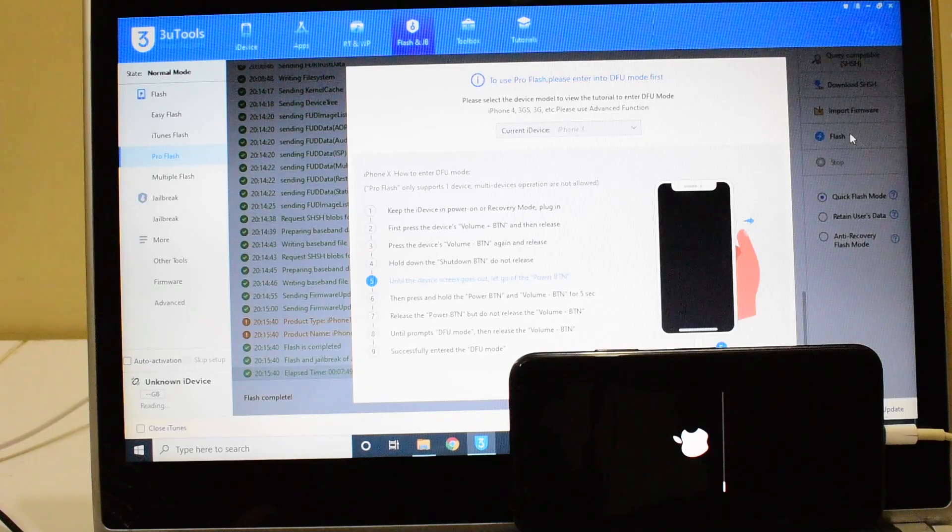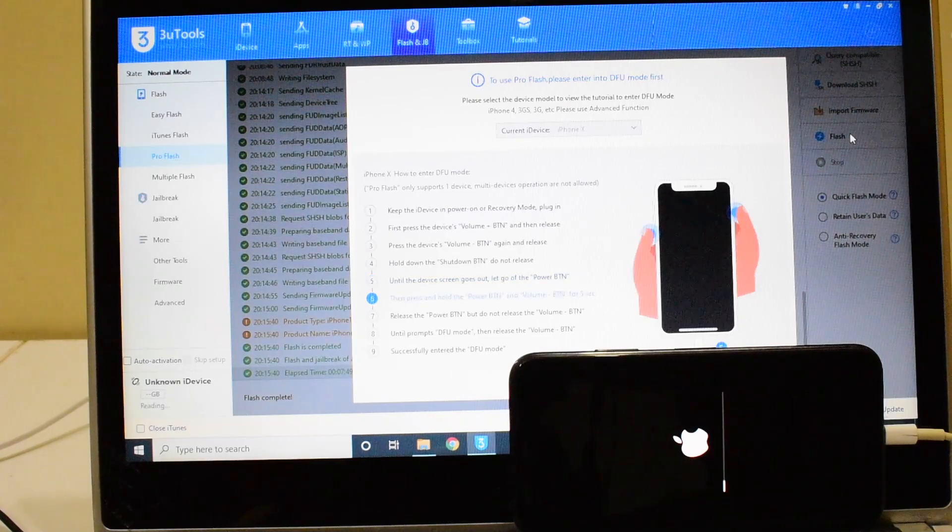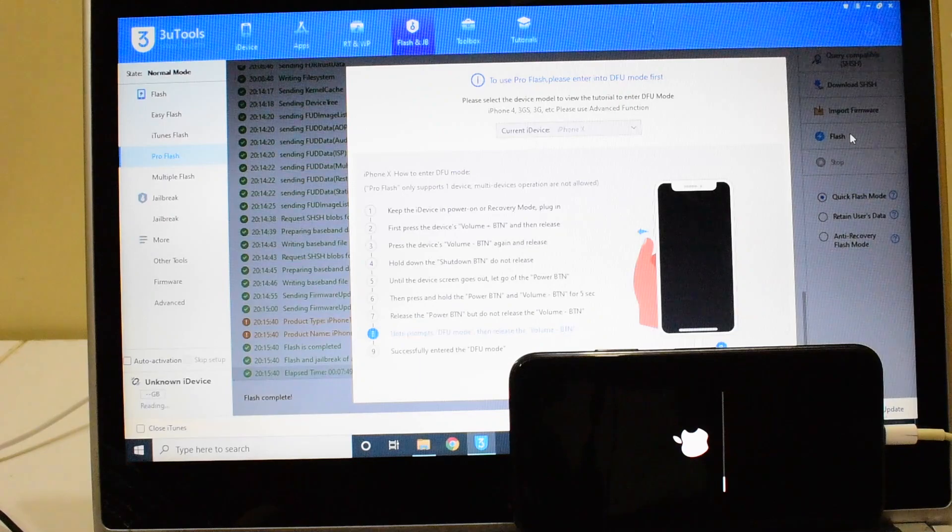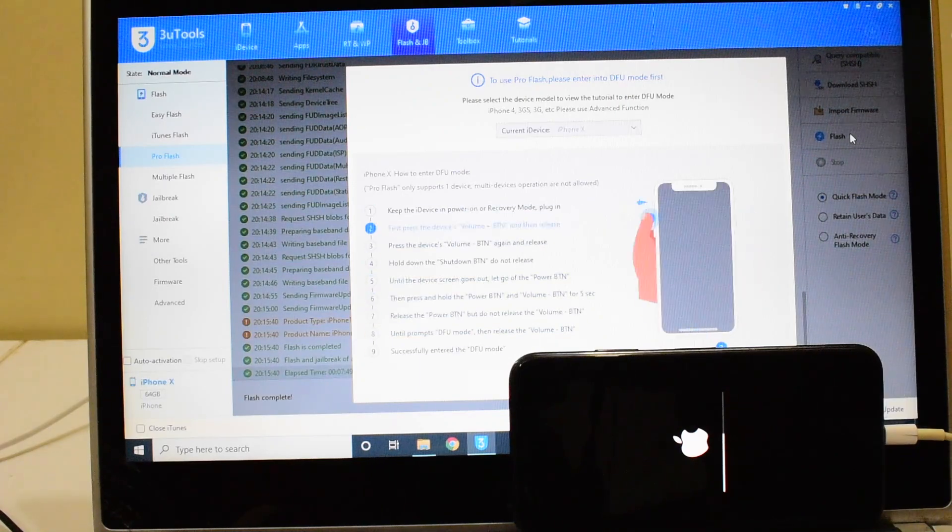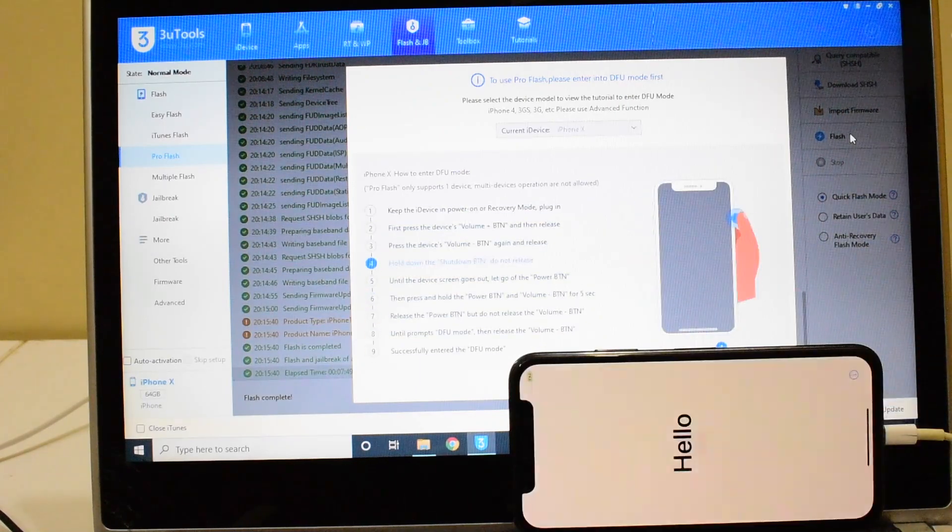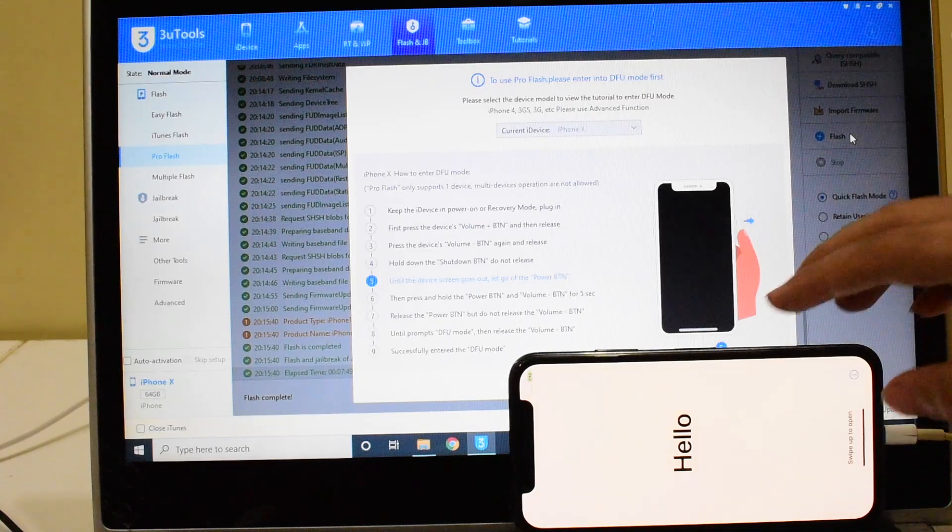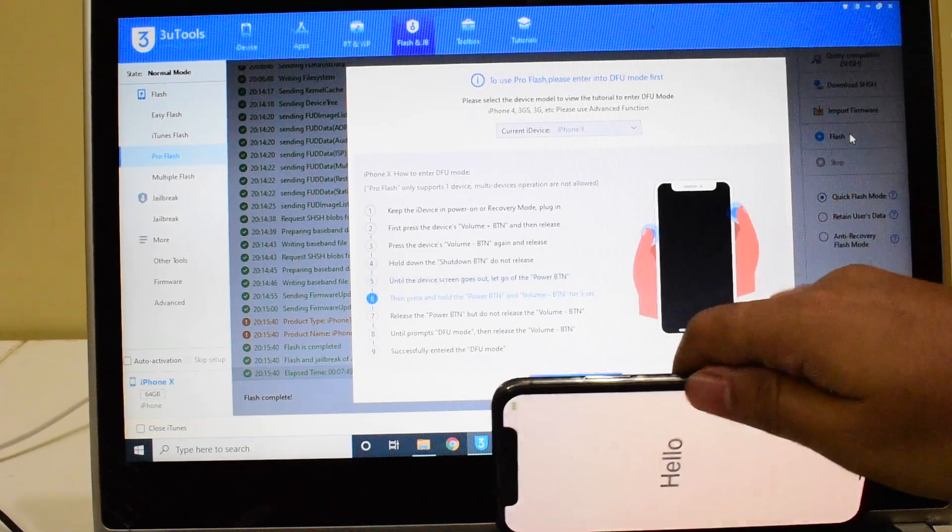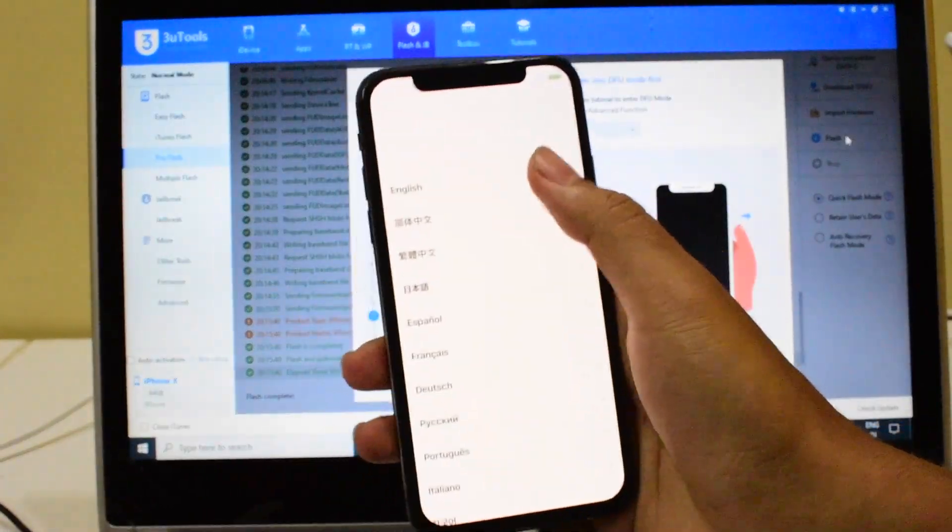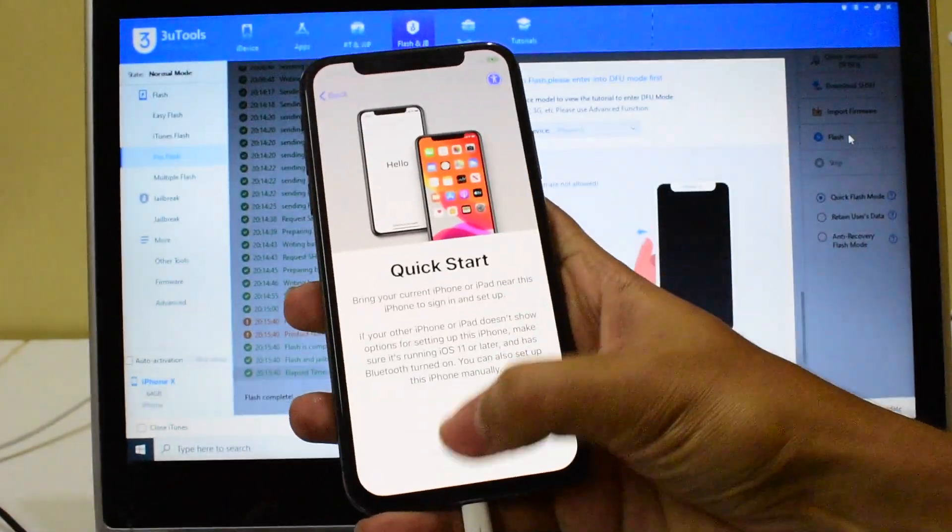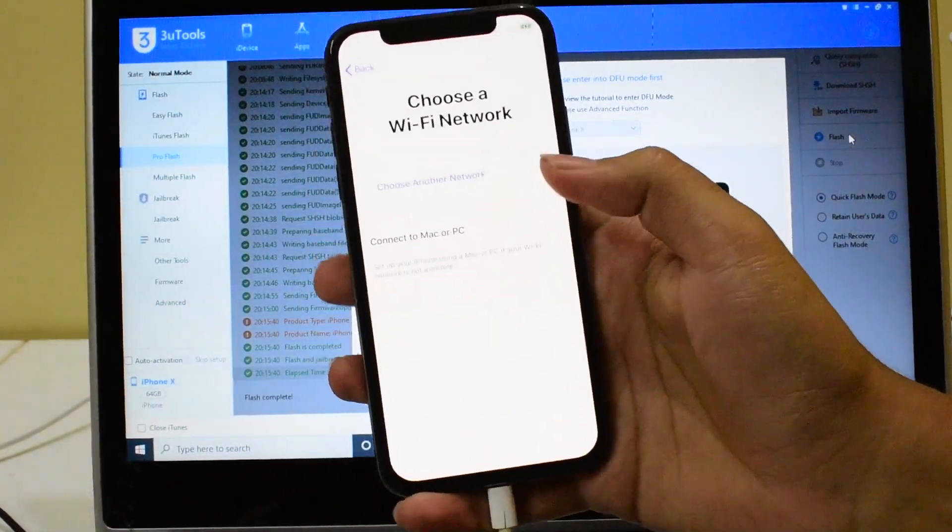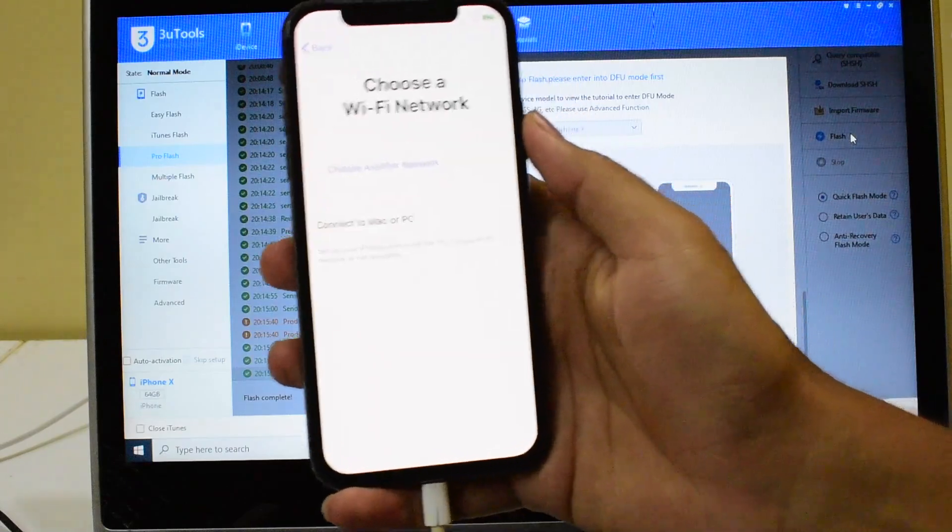Wait for it to complete and we'll see if the device is iCloud unlocked or not. And that is now complete. It is in the hello screen. Let me just swipe up and set up the device very quickly to show you if the iCloud lock is gone or not.